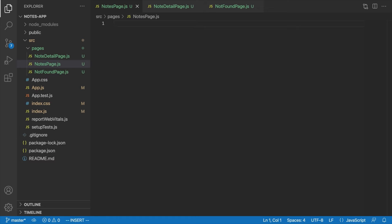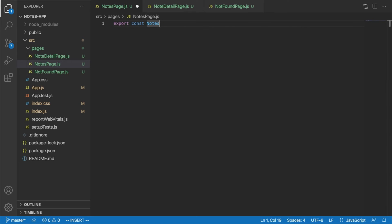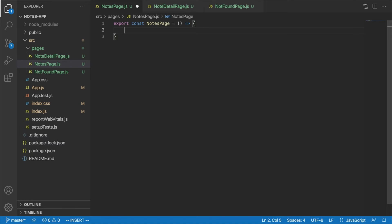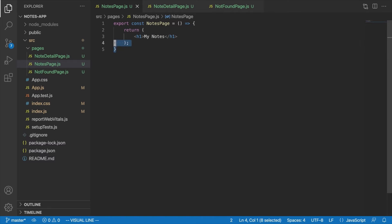All right, so what we're going to do is say Export Const Notes Page equals, this page isn't going to take any props, and it's going to just return a heading for now that will say My Notes. Simple enough.